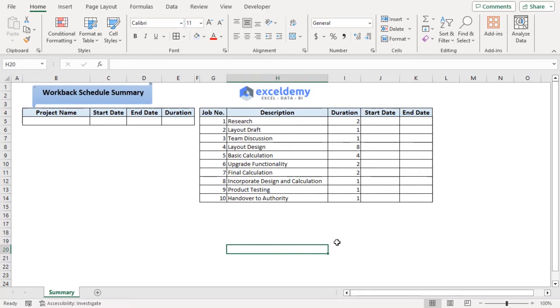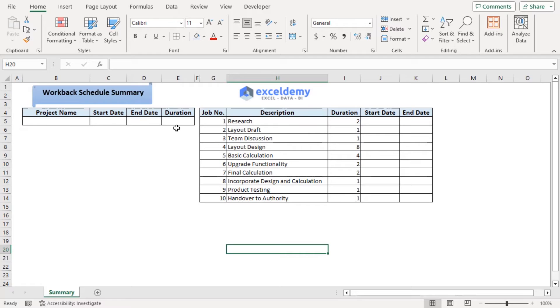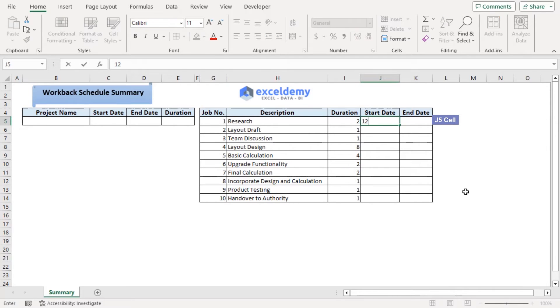Now from the template, we can see that job and their details will be added in this portion of dataset and summary will be added within these four cells. Now our starting date is 12 October 2023.